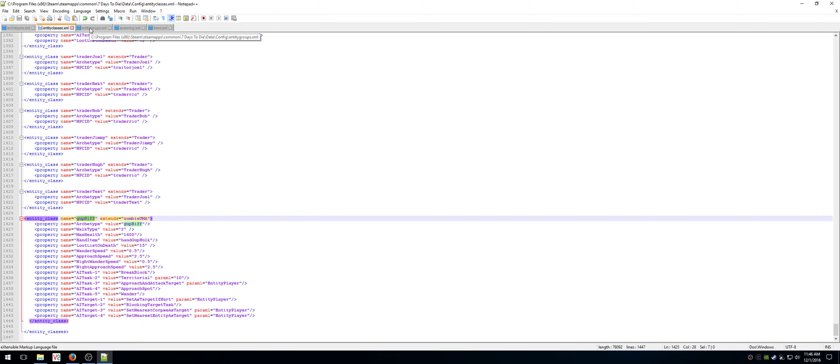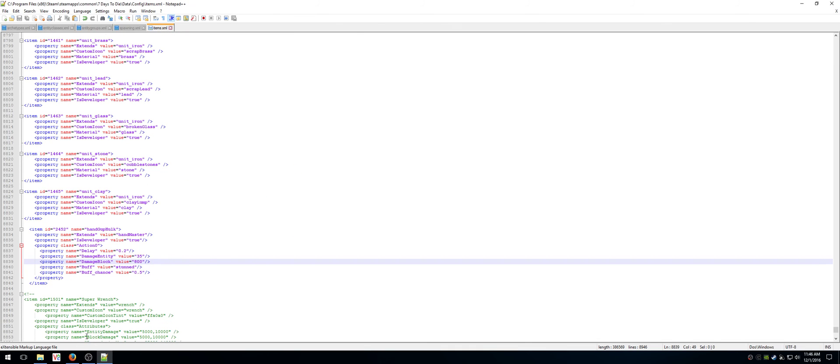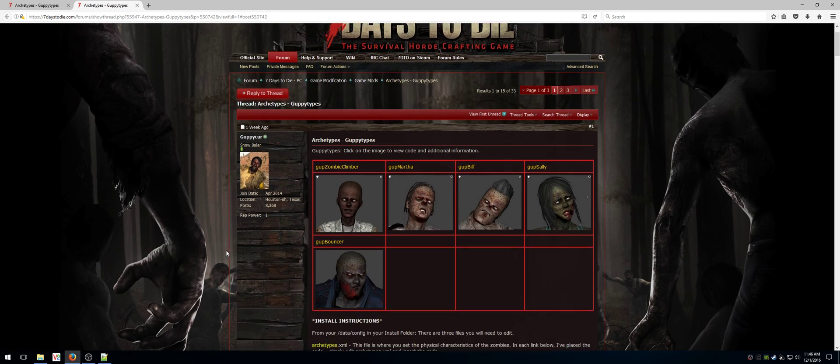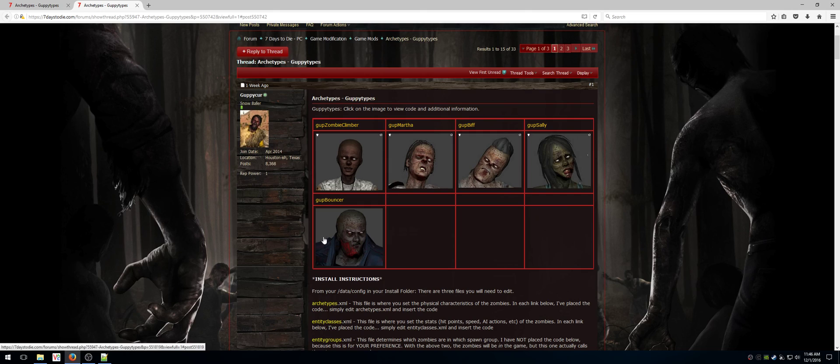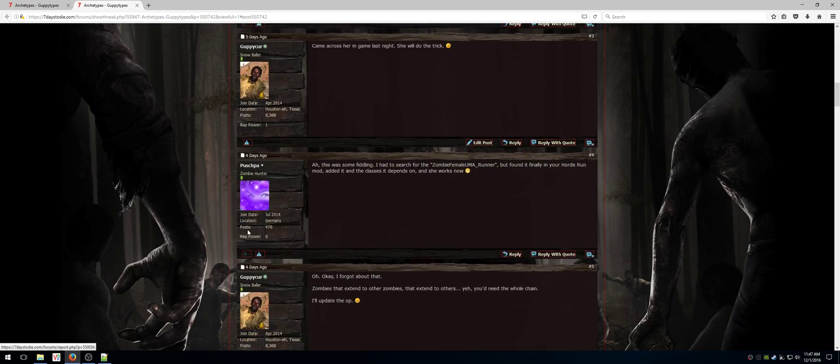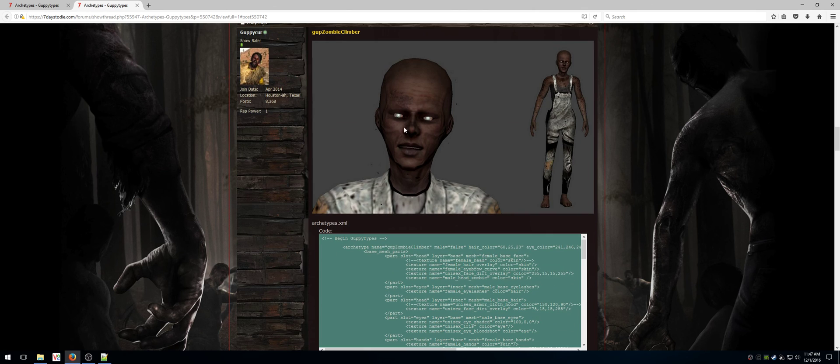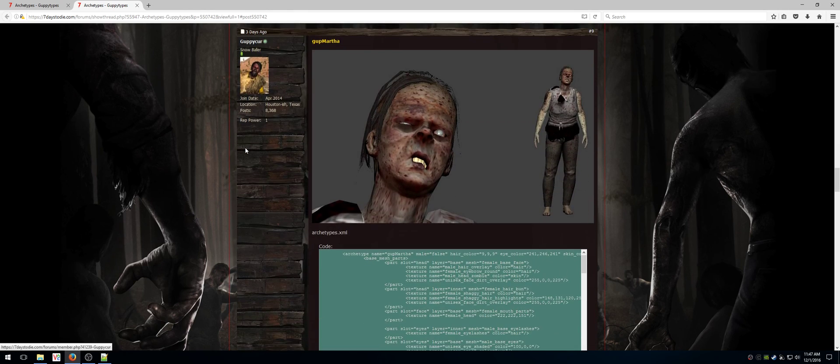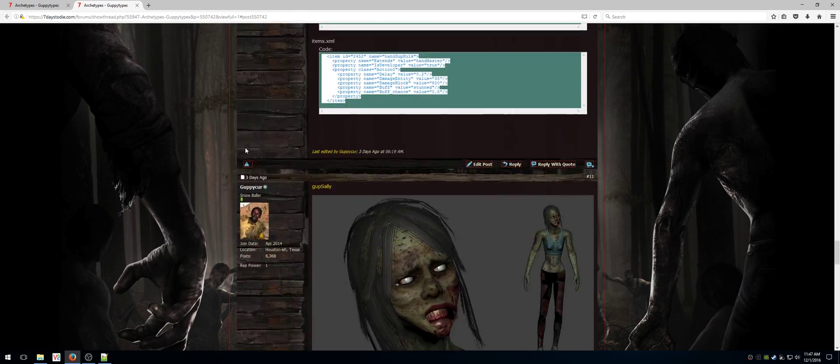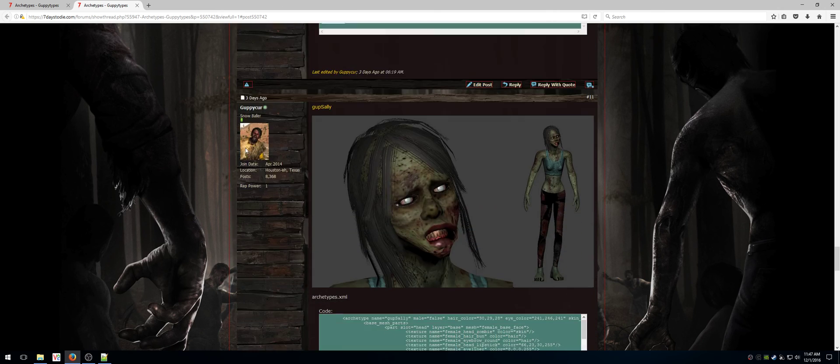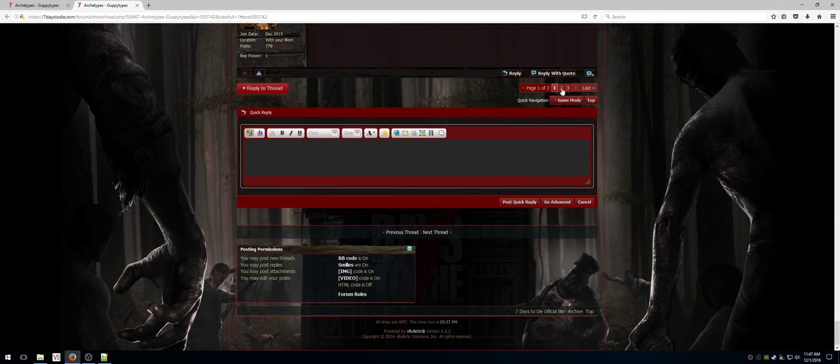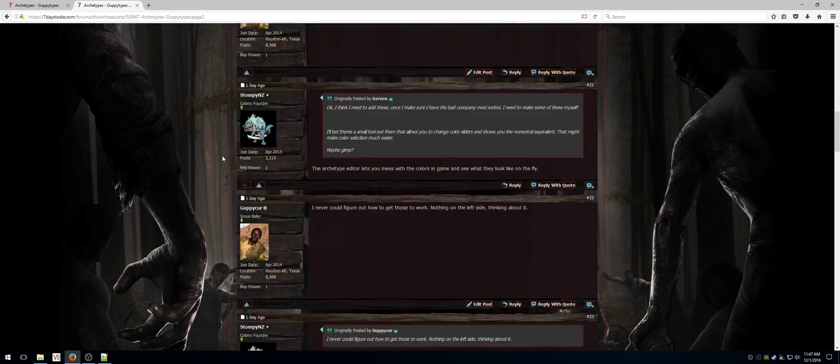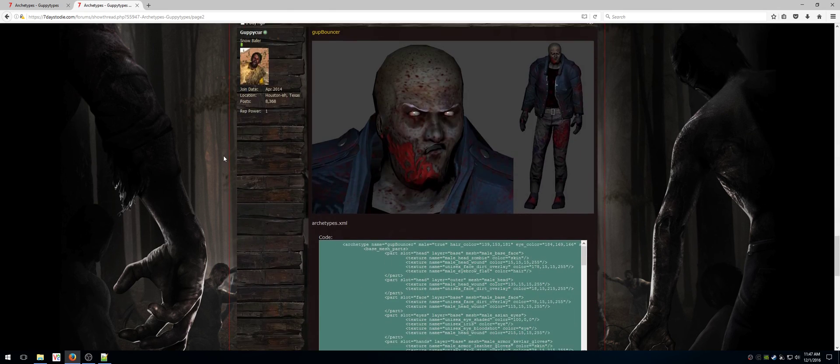And archetypes, entity classes, entity groups, spawning, and items. That's what you need for gut biff. None of my other archetypes so far need items.xml. So when you're looking at this list, so far biff is the only one because he has a very strong hand that attacks blocks. This zombie, this zombie, this zombie, and this zombie do not need the items. It only needs the entity classes and archetypes. So it's up zombie, gut zombie crawler, gut martha, gut biff, and I swear he looks like a real biff, gut sally, gut biff, and on page two, maybe page three, I don't really know, gut bouncer. And that's it.